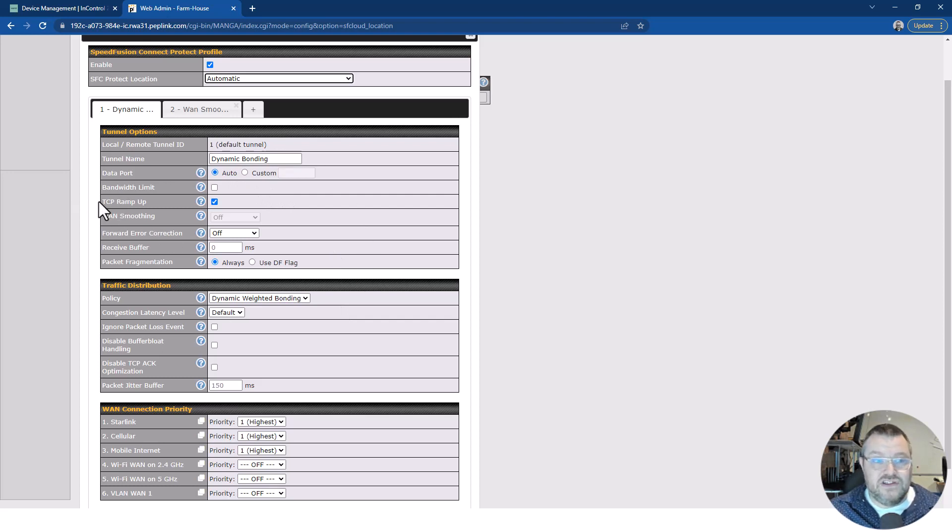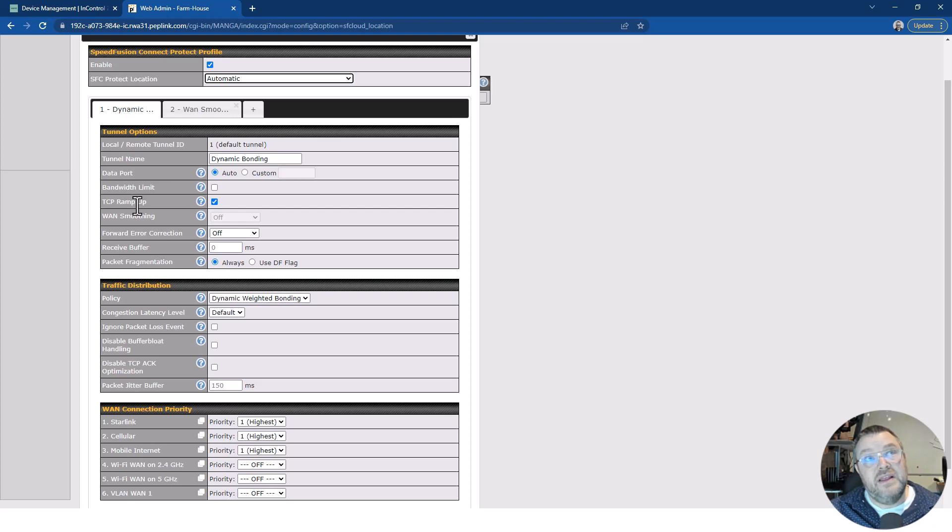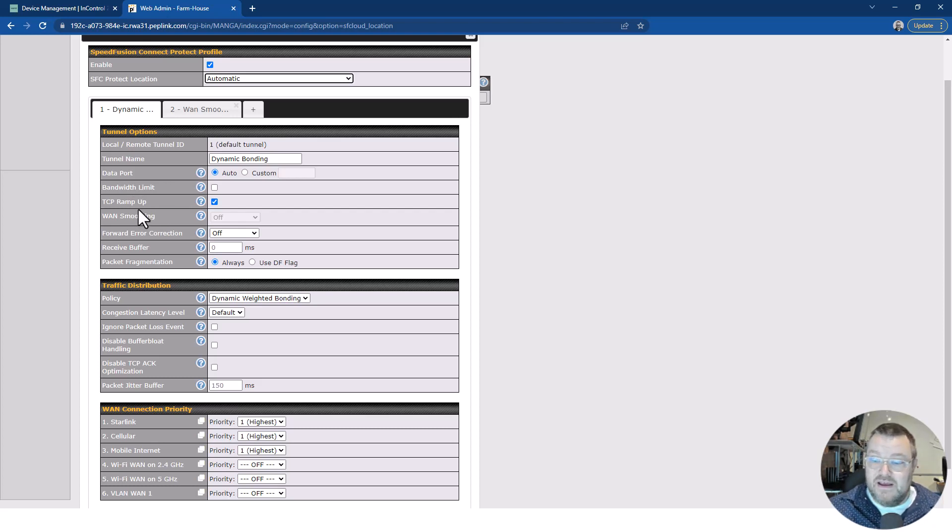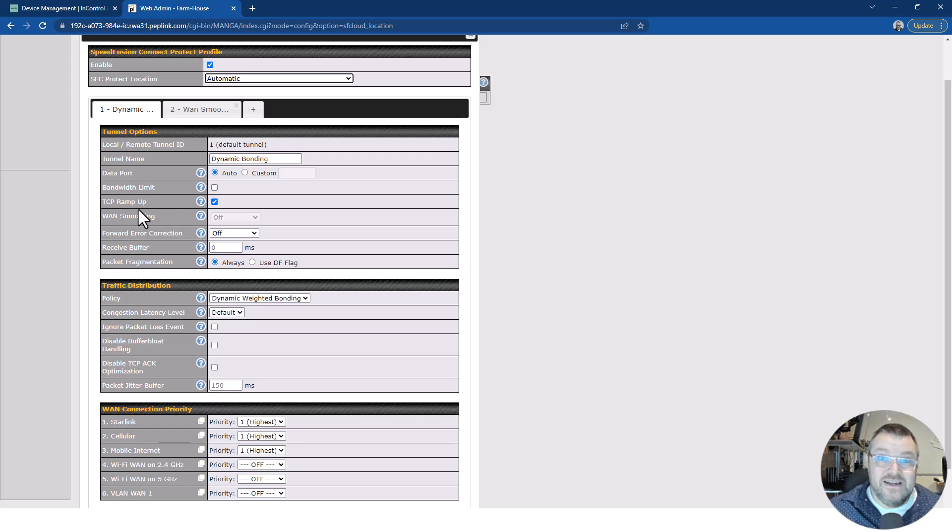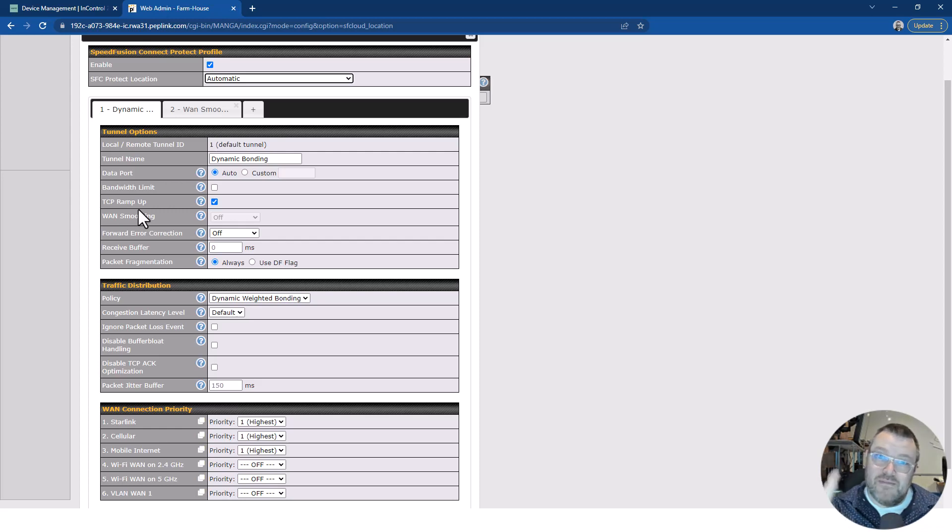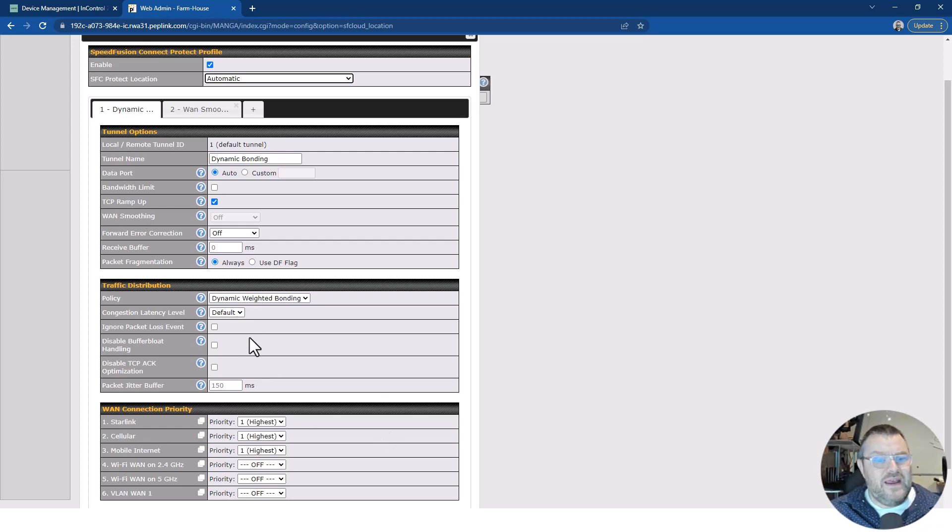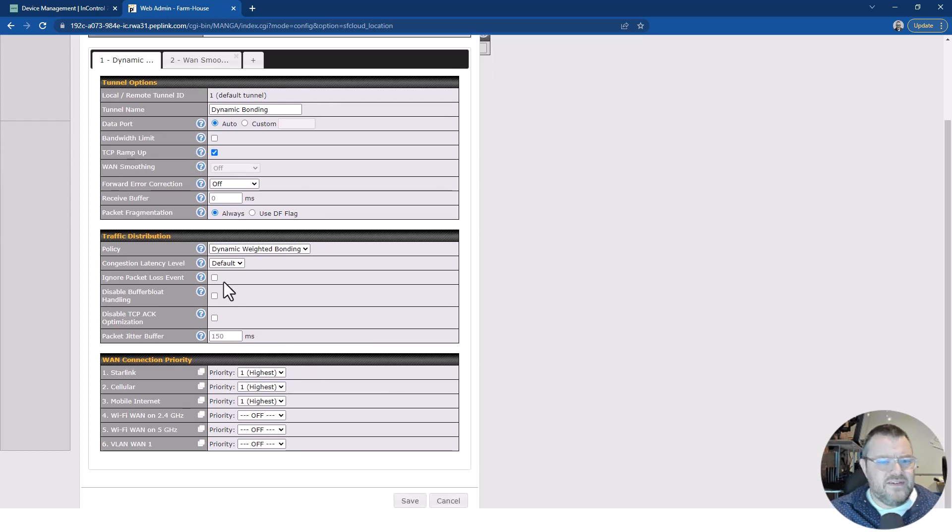I've turned on a feature called TCP ramp up because Starlink has TCP optimization built in and this ramp up feature lets us push the Starlink connection as hard as we can right from the start to reduce the time it takes to ramp up the connection. Hopefully I'll be able to show you that too. And then I've turned on dynamic weighted bonding. I've left everything as defaults here.